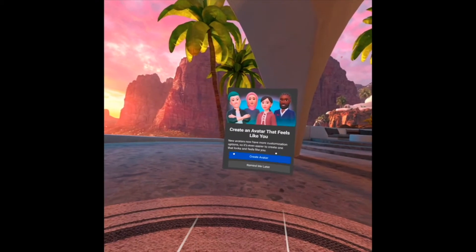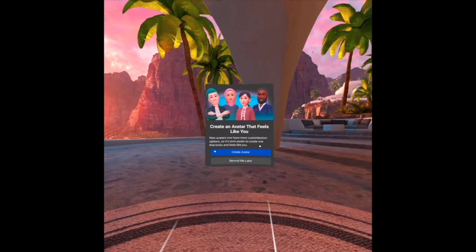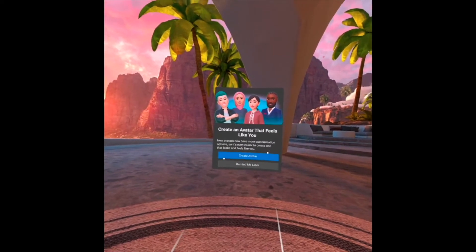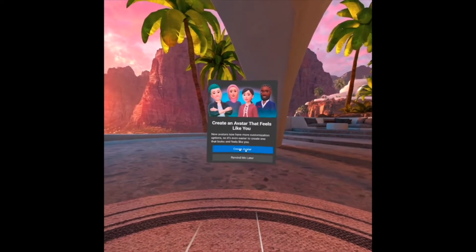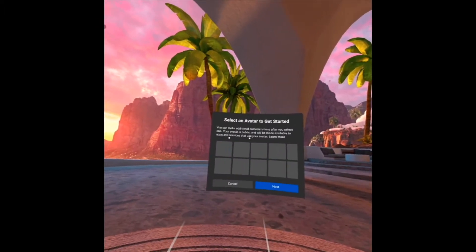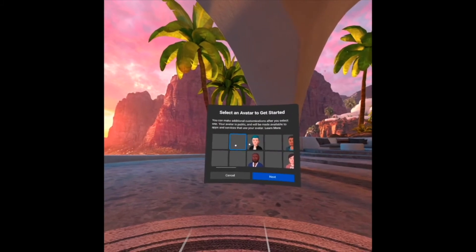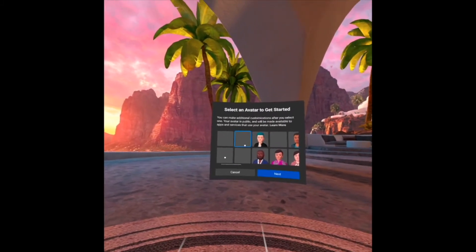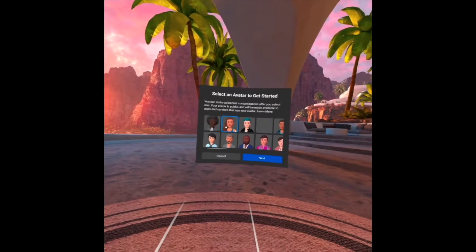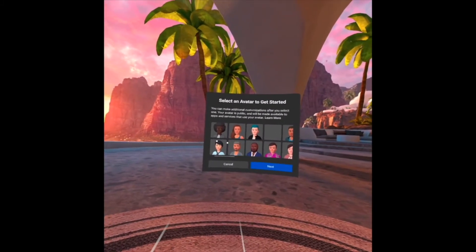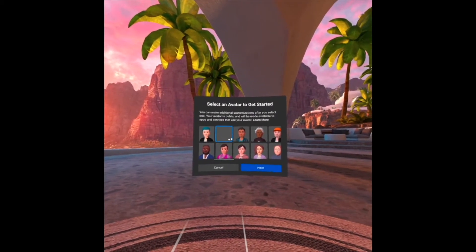Create an avatar that feels like you. New avatars now have more customization, and it is even easier to create one that looks and feels like you. Click 'Create Avatar.' You can make additional customization. There are some choices here. Remember that your avatar will be public and it will be made available to apps and services that you use. So let's choose from these pictures.